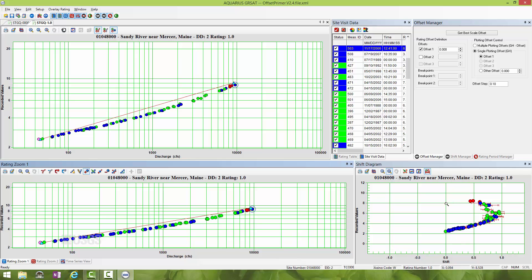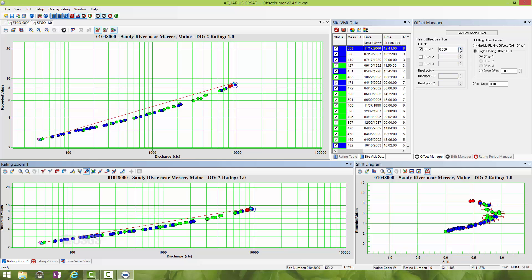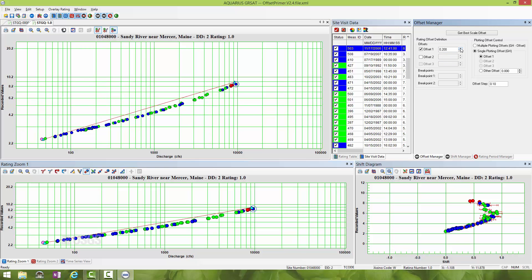You'll also notice that after I put those two rating points in, the variable shift diagram becomes activated down here on the lower right. There's some obvious curvature going on here when you consider that the zero line is represented by the rating curve I've just input. So when using GRSAT, this is one of the greatest advantages—the ability to use trial and error to change the offset to get a straight line relation between stage and discharge.